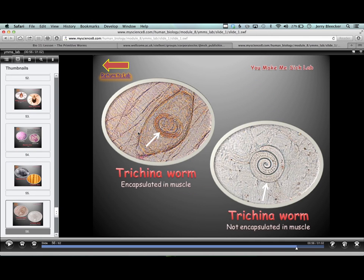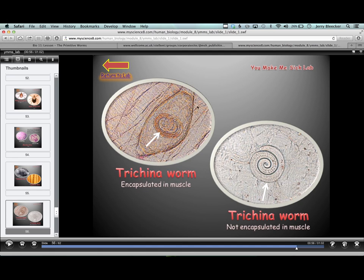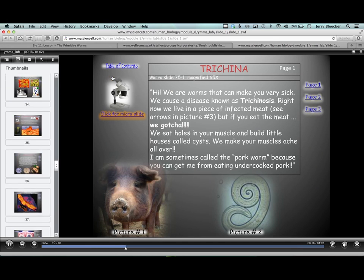The Trichinella worm can be encapsulated in muscle tissue. Think about bears - they eat carrion all the time so they're much more prone to picking up this worm. Bear meat really has to be cooked thoroughly to kill these little worms lying dormant in the muscle. Trichinella tends to affect pork because pigs are in contact with feces quite a bit. The micro slide shows what it looks like encapsulated in muscle tissue - you wouldn't want to consume that.